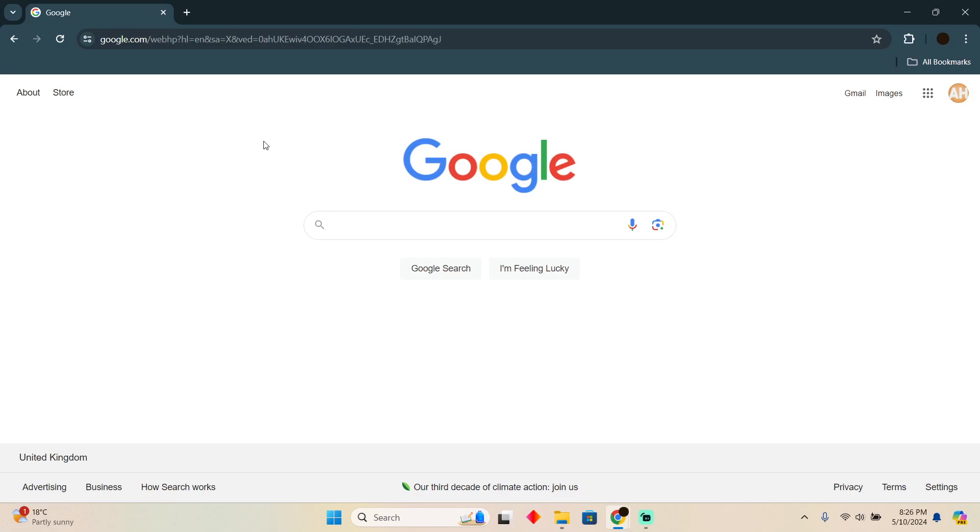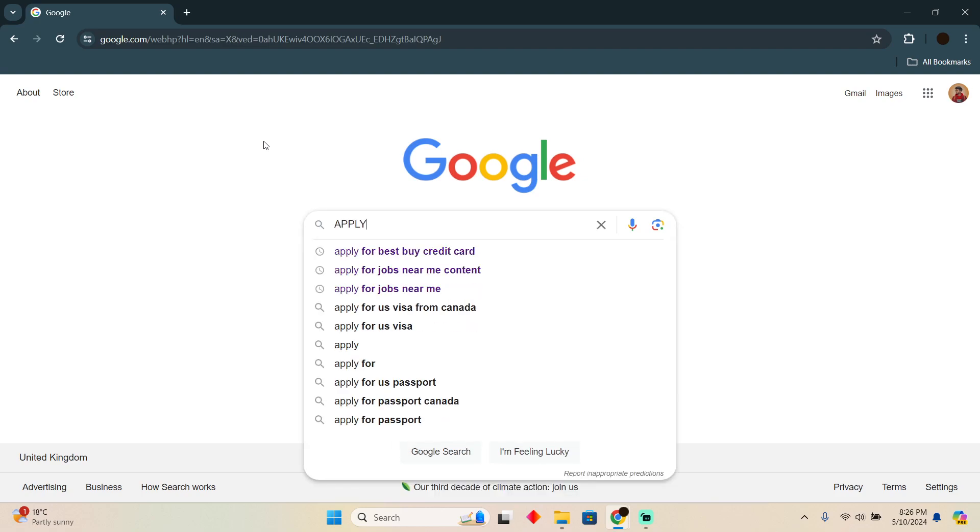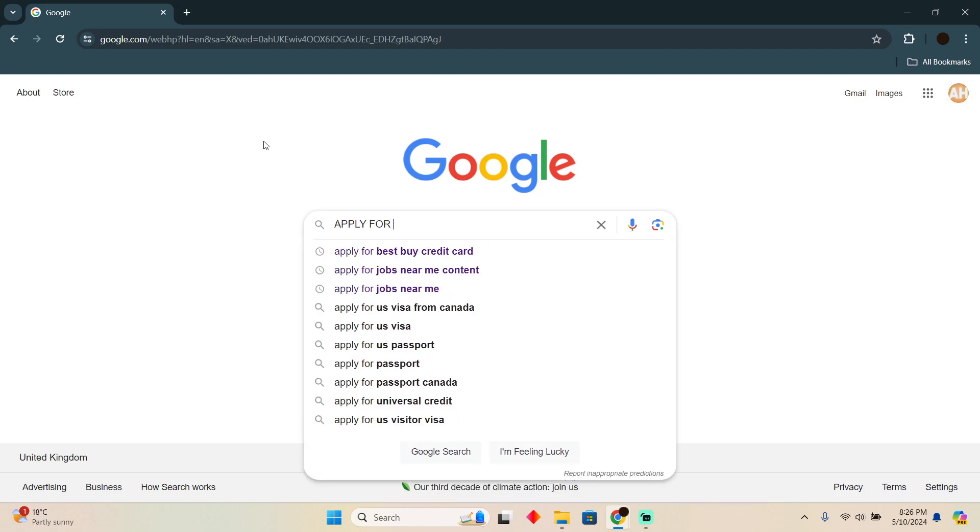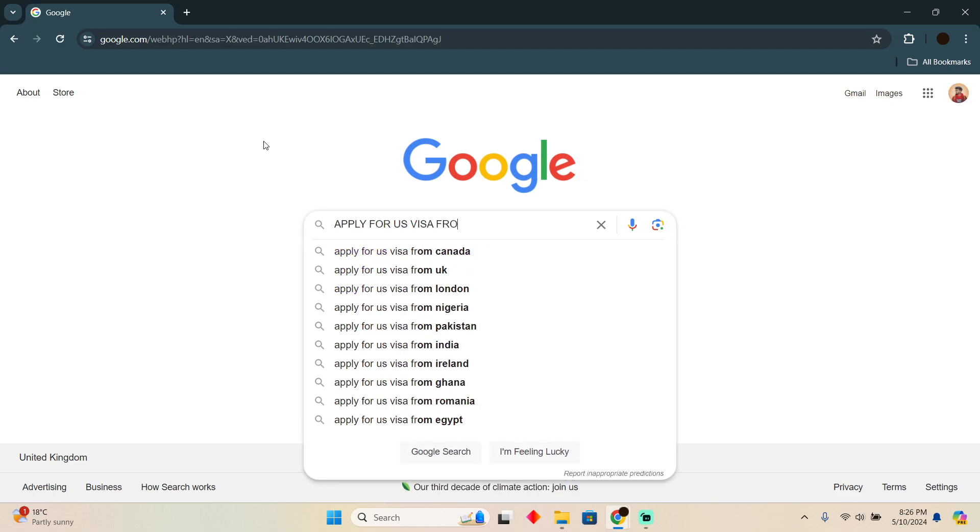Applying for a US visa from Canada is pretty easy. Today I'm going to teach you how you guys can apply for a US visa from Canada. In order to do that, as you can see I'm on Google, you just have to search for apply for US visa and then you have to search for from Canada.